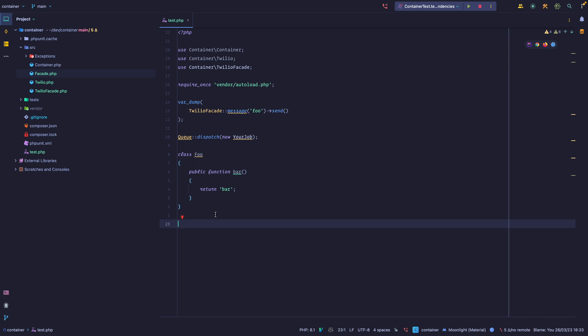The static method can really be any method available within the object, but they're not available through a static context. So for example, if you have a full class with a bar method — note that the method is not static — facades would allow you to call a full facade and then call this bar method statically. This is a more terse approach on how to call a method; it looks better, you don't have to instantiate anything, it looks clean. So you have this added developer experience layer, the syntax sugar on how you call objects.